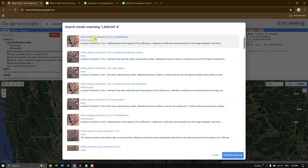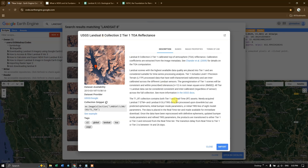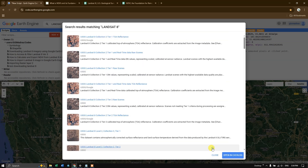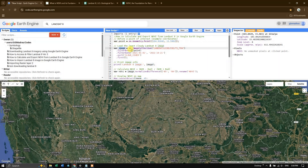I'm going to use this collection — you can click here and see the characteristics of this image. It is the highest quality data available. You can copy the collection ID and replace it in the script.